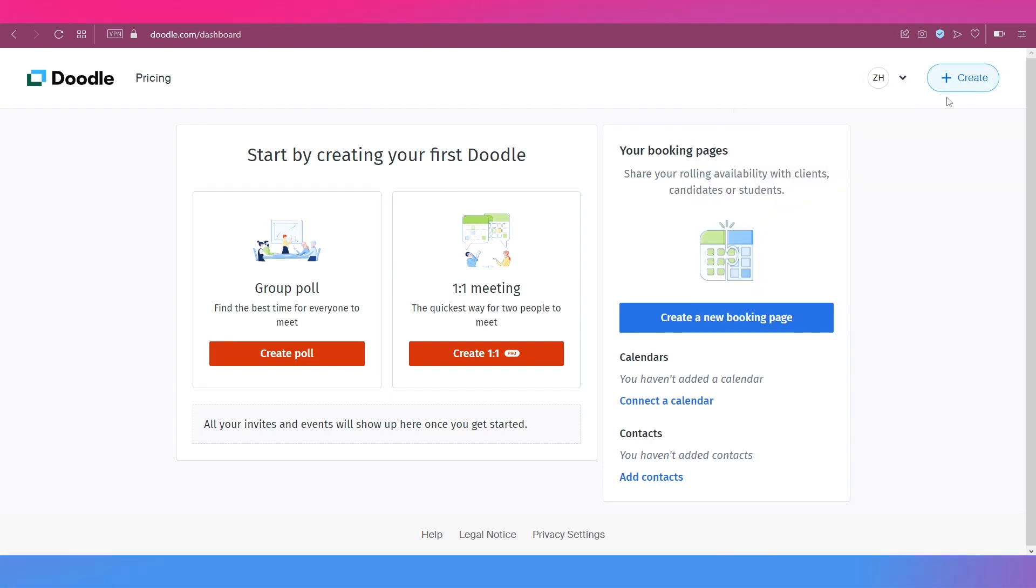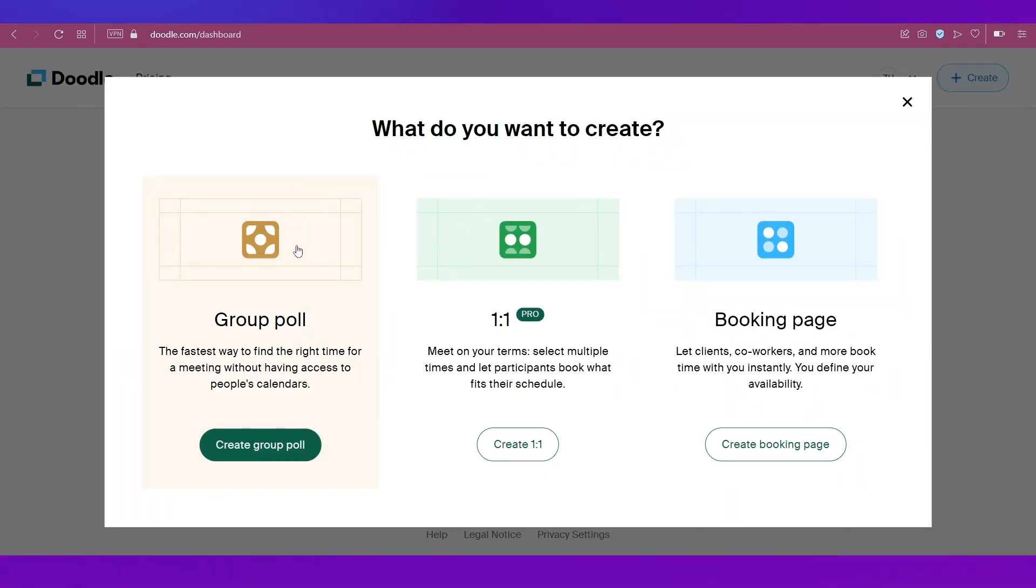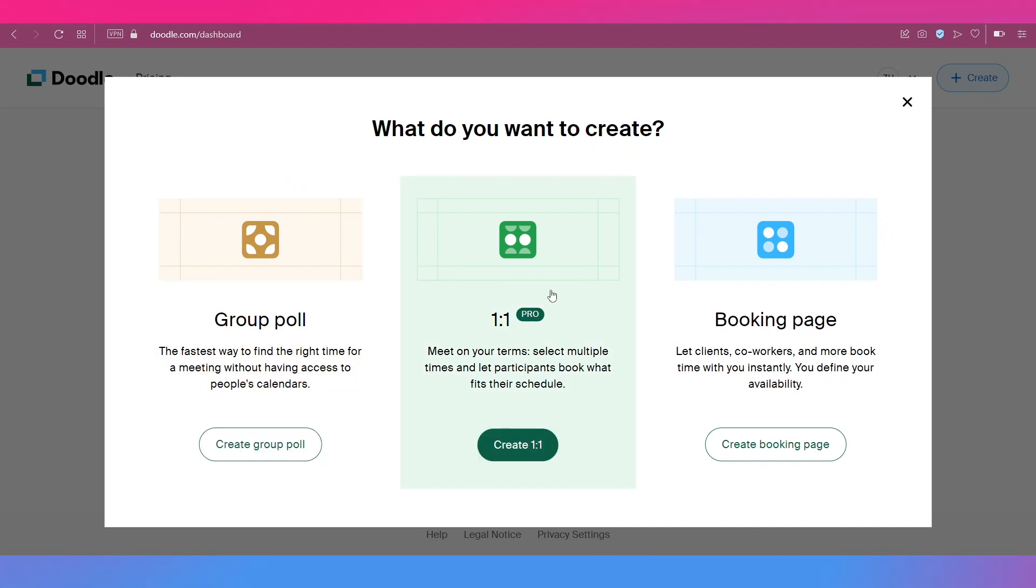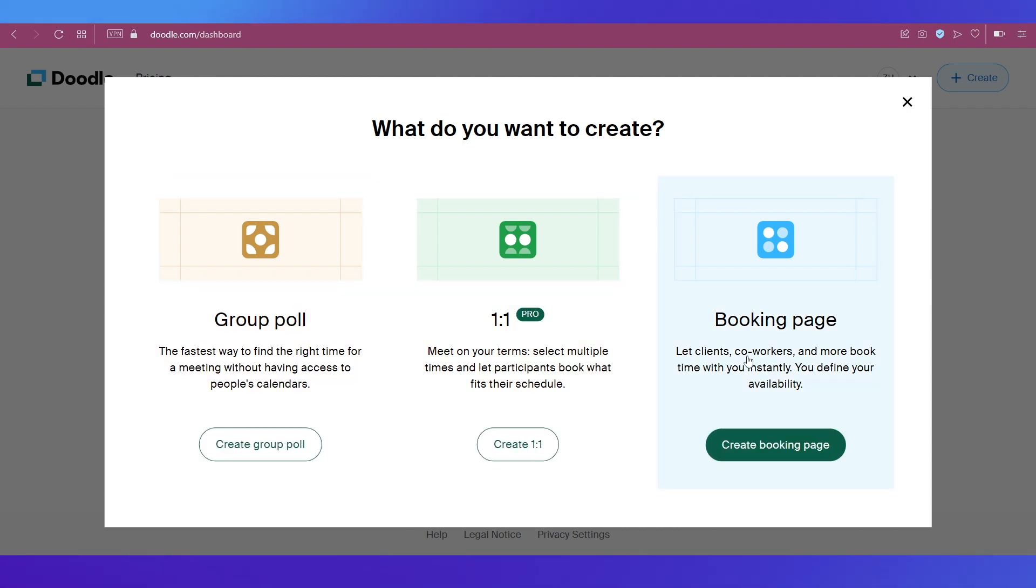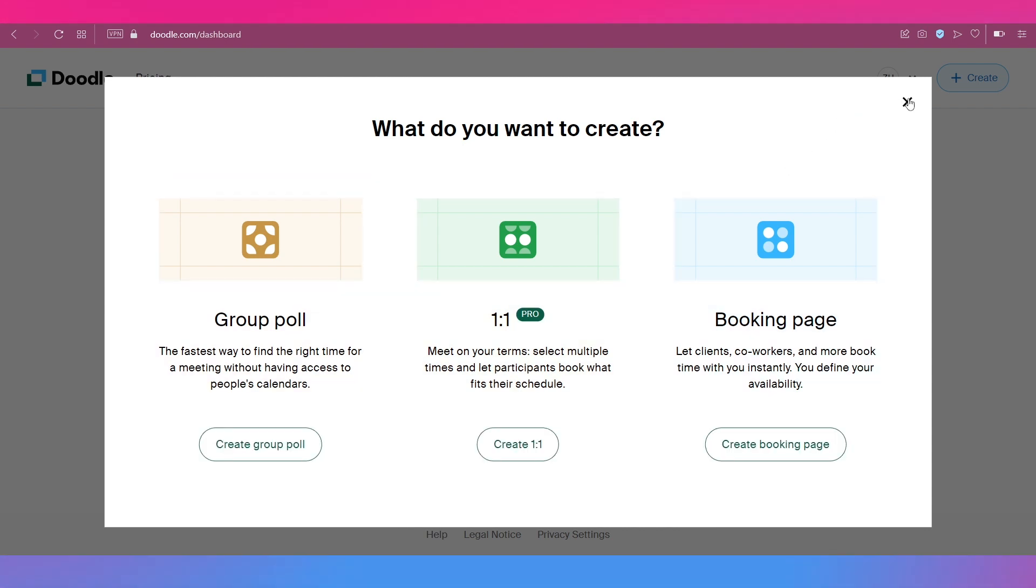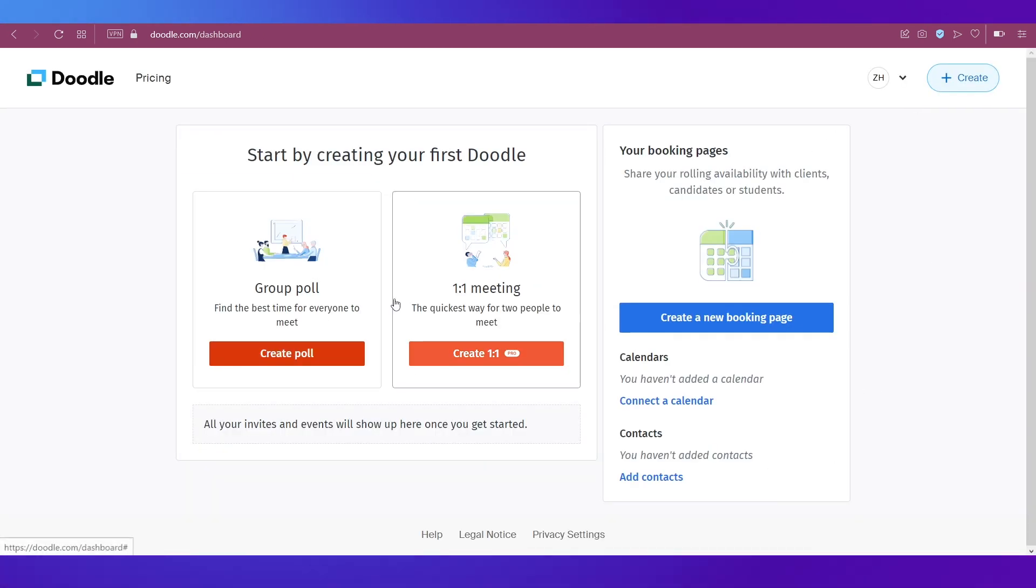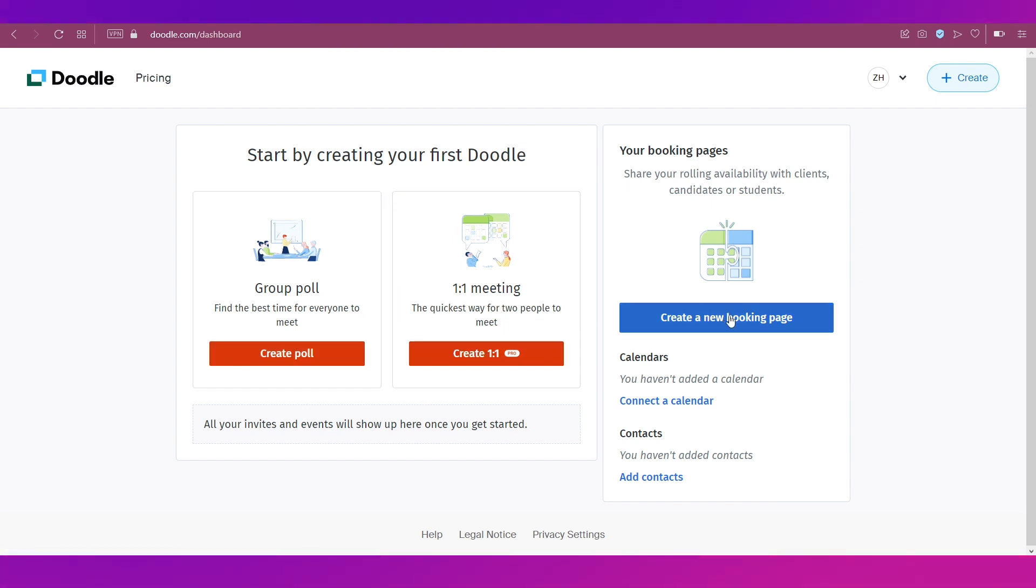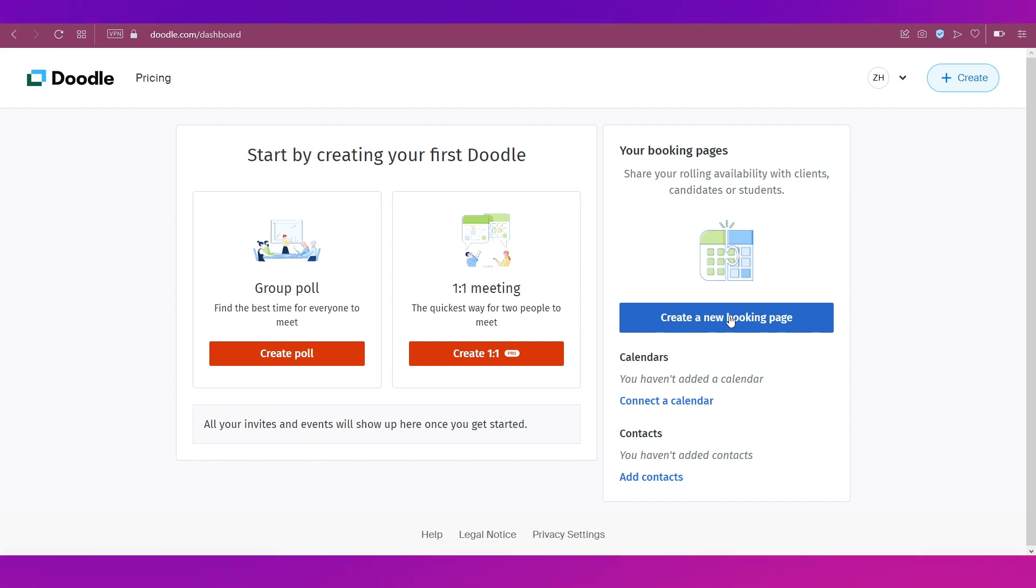So if you click on Create over here, you have these options which is group poll, one is to one which is for pro members, and booking page. So these are the three things you can create using Doodle and these are the three things that you can see over here as well: create a poll, create a one is to one, and create a new booking page.